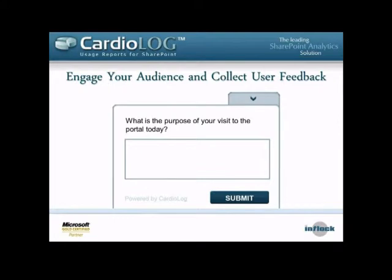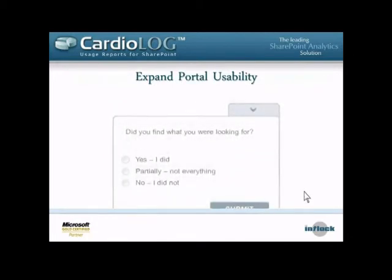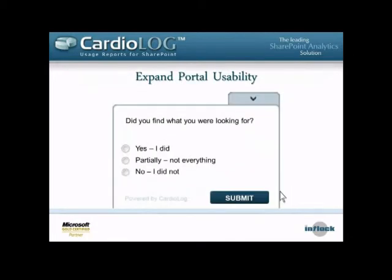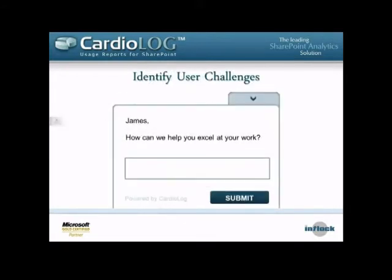We can also provide an open text-based answer. In this case, we're asking a very general question: what's the purpose of your visit? And users can enter any text they want. We can also make sure users are able to find the content they're looking for, and if not, have them elaborate so we can surface that content and make it more accessible.